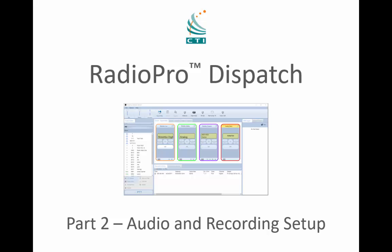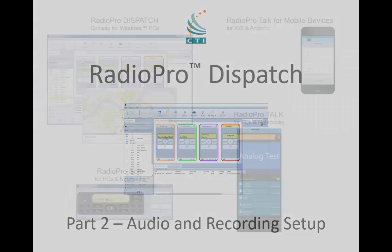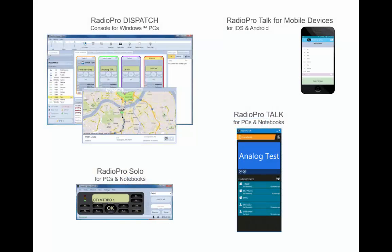Welcome to the Radio Pro series of online videos. Radio Pro is a set of Radio over IP software applications that run on Windows PCs and Notebooks, as well as iOS and Android devices, to enable you to communicate with two-way radio users.